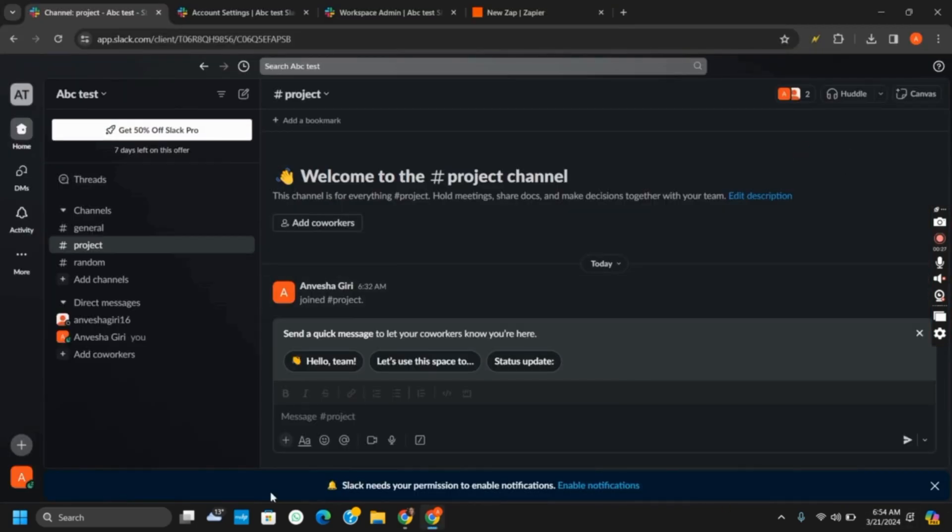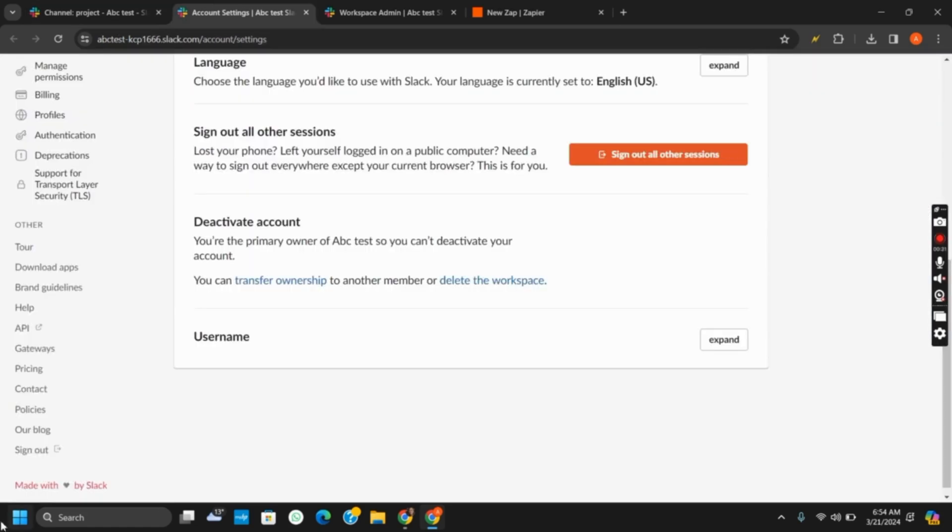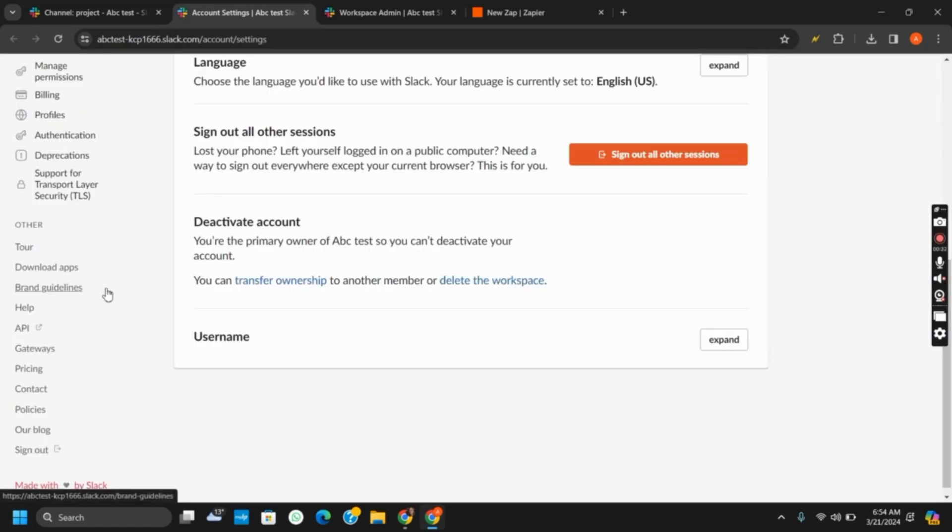First of all, you need to click on your profile picture and there is an option for profile. That will take you to the account section.